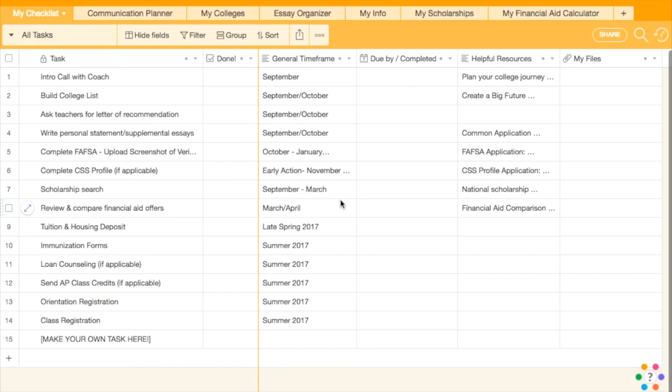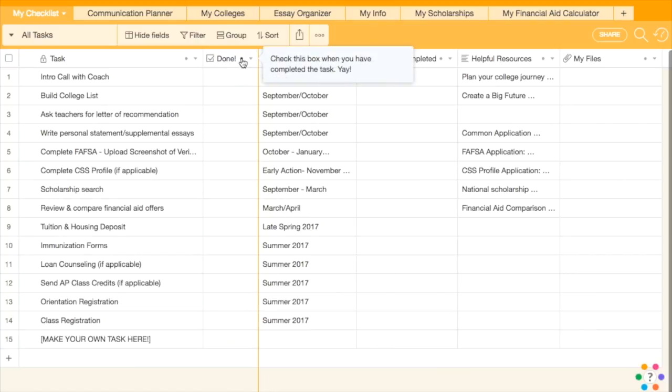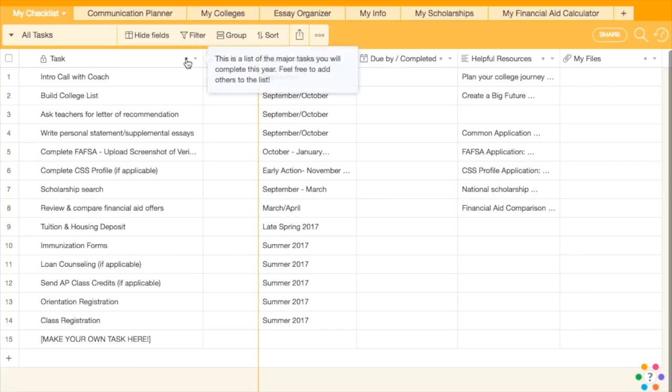My Checklist. This is the list of tasks that you will conquer together this year. The table has several columns across the top, and each column has a description that will pop up when the mouse hovers over the small dot to the right of the name.